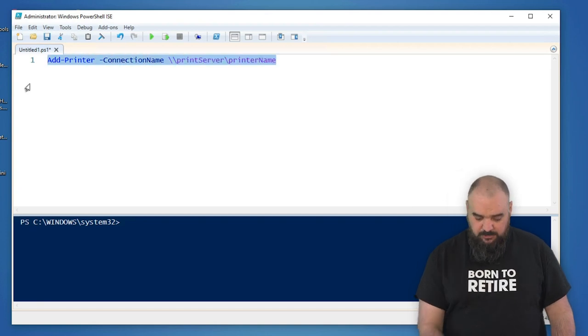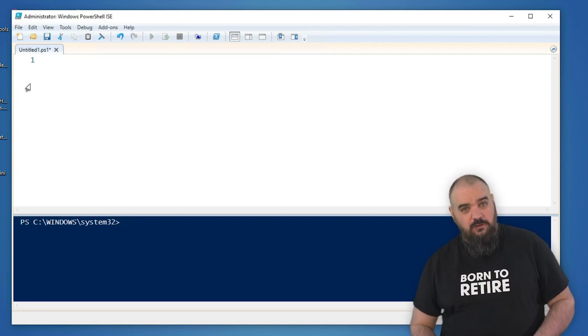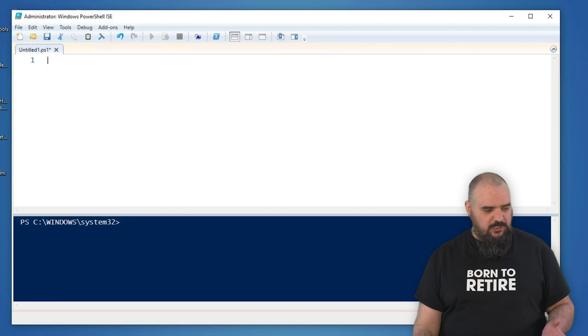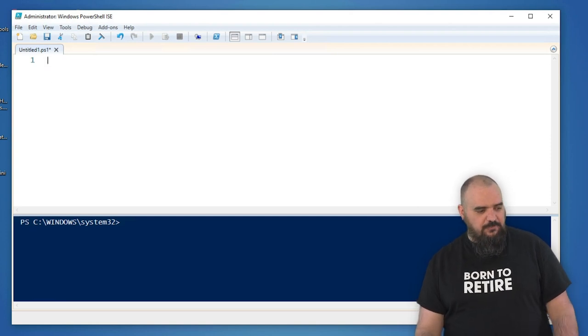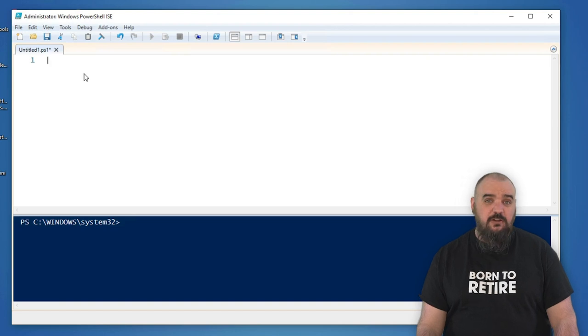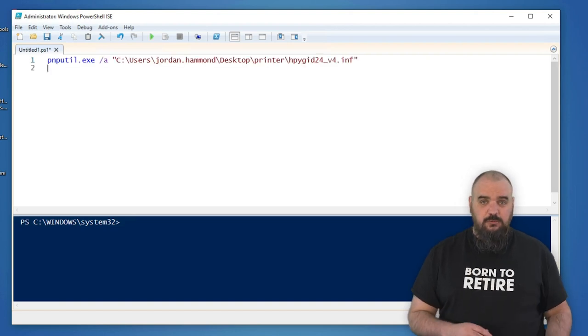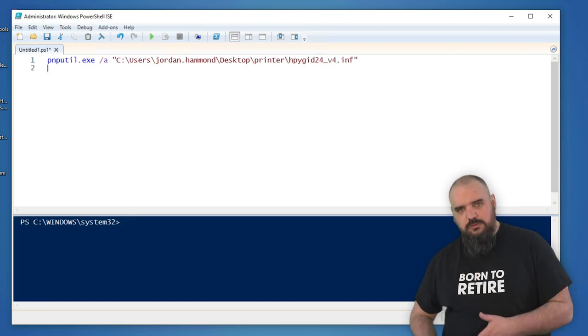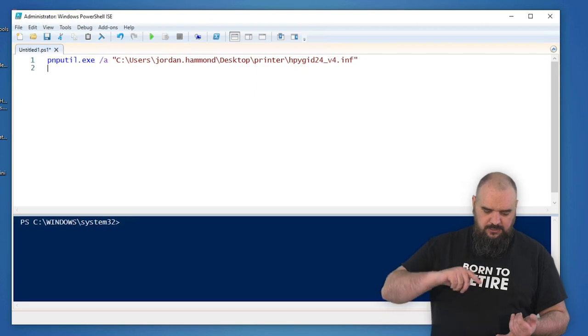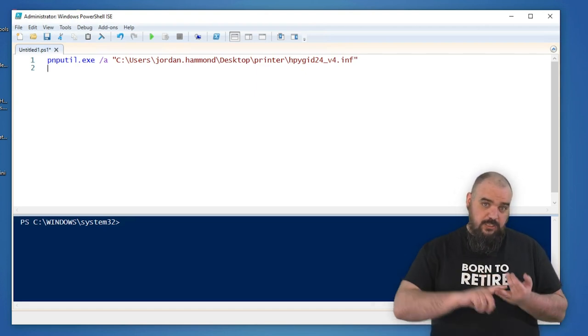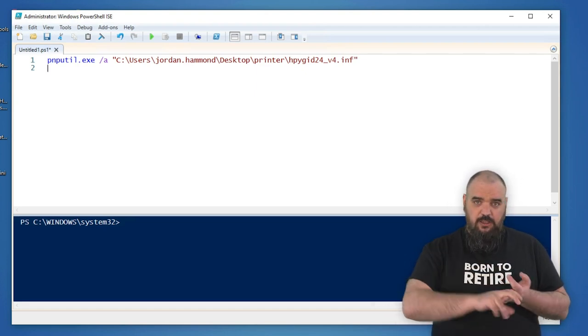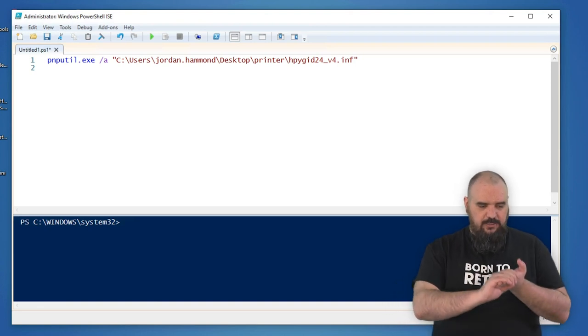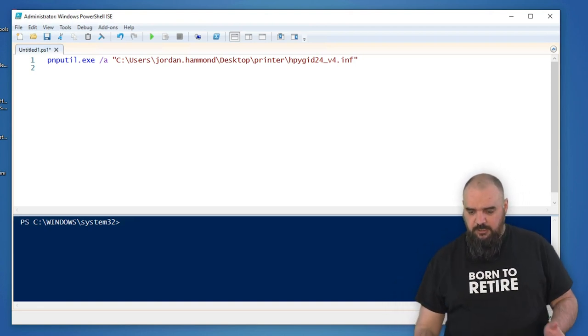If you don't have a print server, it's a little bit more involved. The first thing you need to do is have the drivers that you need to install, and unfortunately those aren't by default added to the Windows driver store. So you have to first add the driver to the driver store, install that driver, add the printer port, and then add the printer.